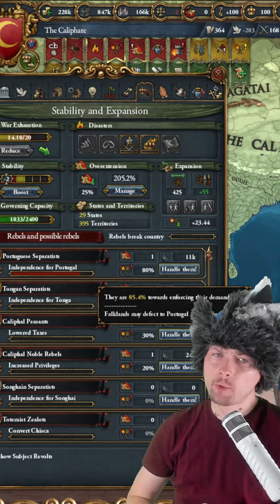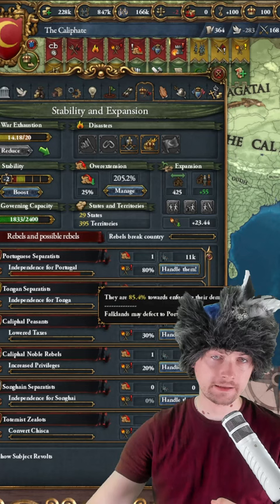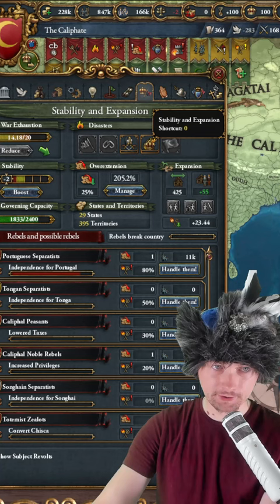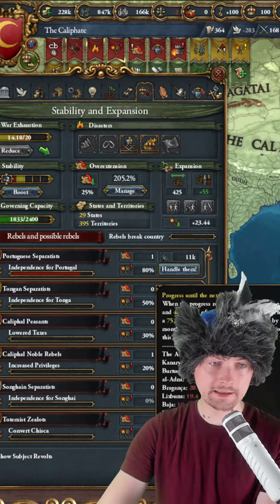Well, there's a very simple trick on how to find what exact provinces they have in control. You just have to go to the stability and expansion tab, and besides things like the progress until the next uprising or the month of the rebels,